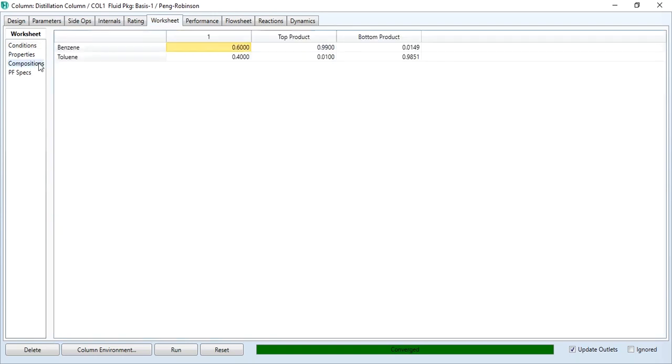And second requirement was that the top product contains 99% benzene and 1% toluene, which has also met during the exercise. It means that our column has converged successfully and is meeting our required specifications.